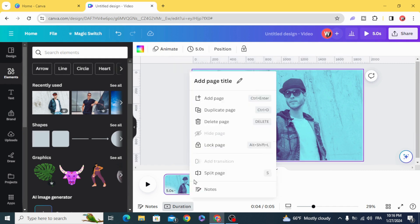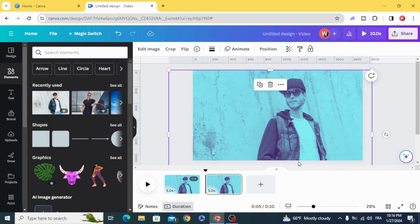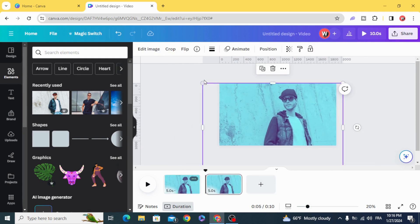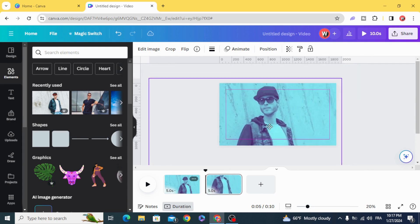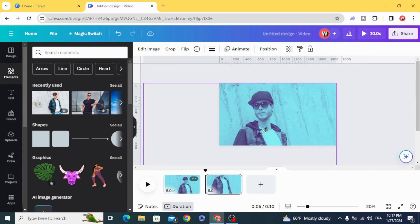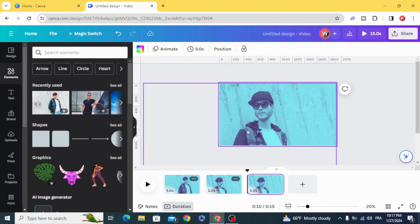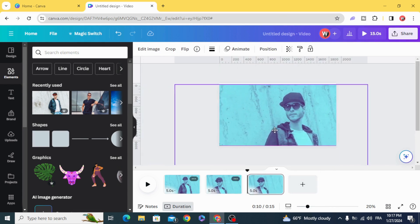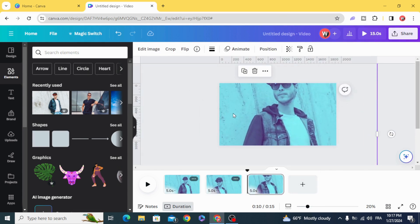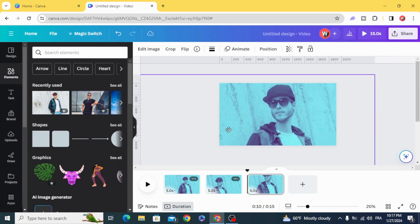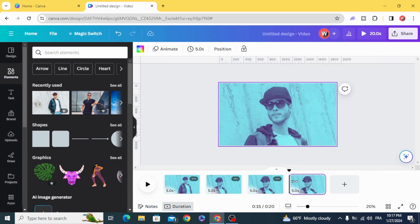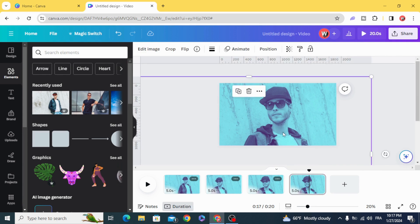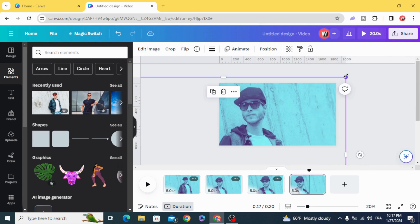Duplicate, resize, and change the position. Duplicate, resize, and change the position.